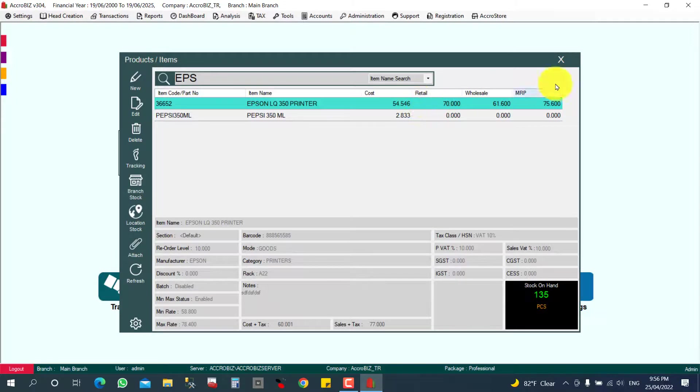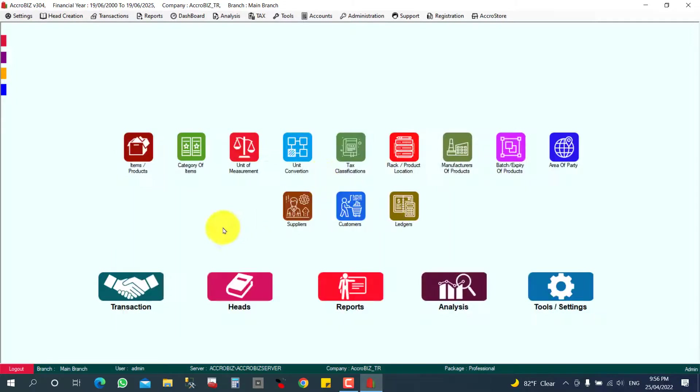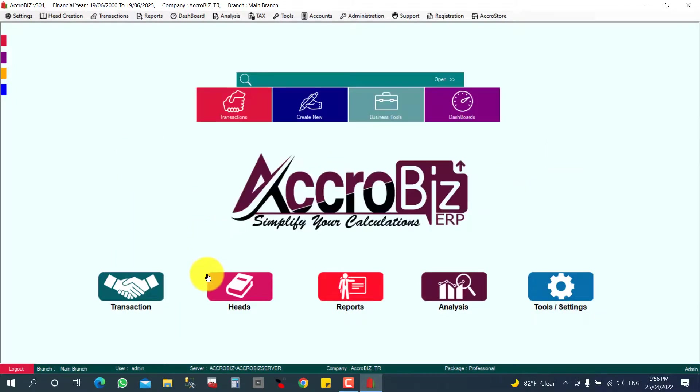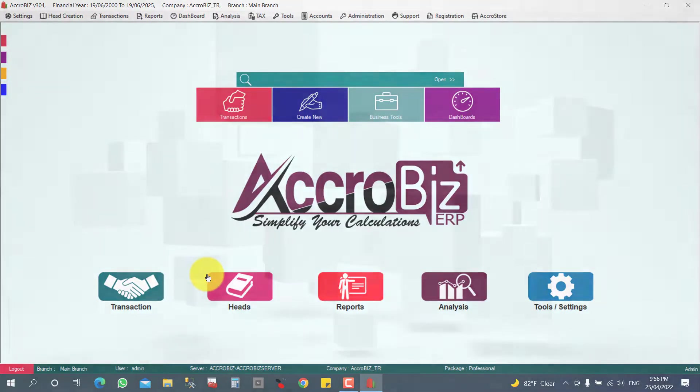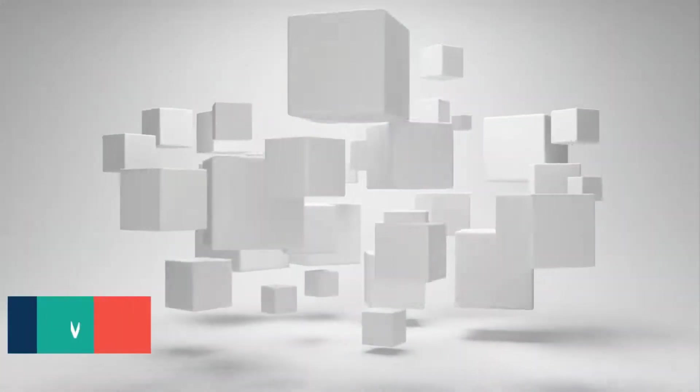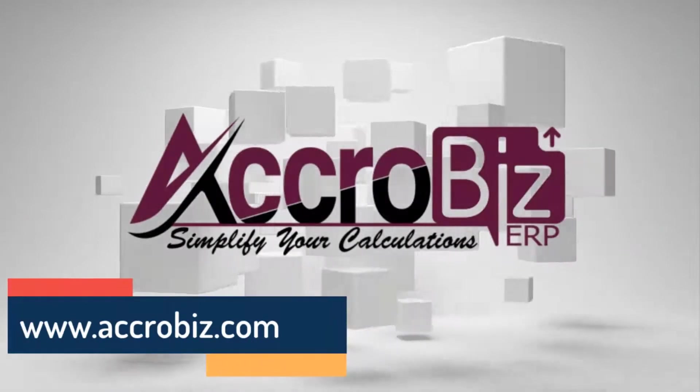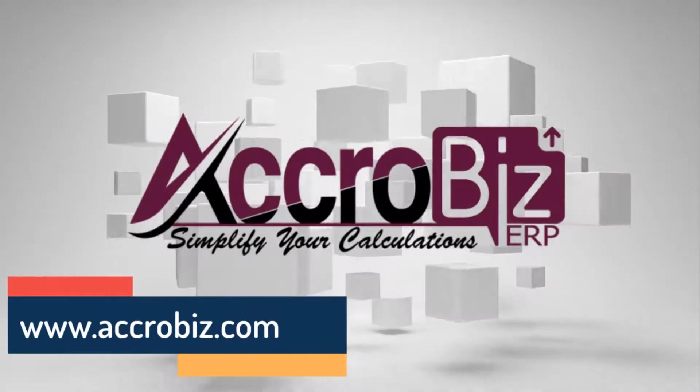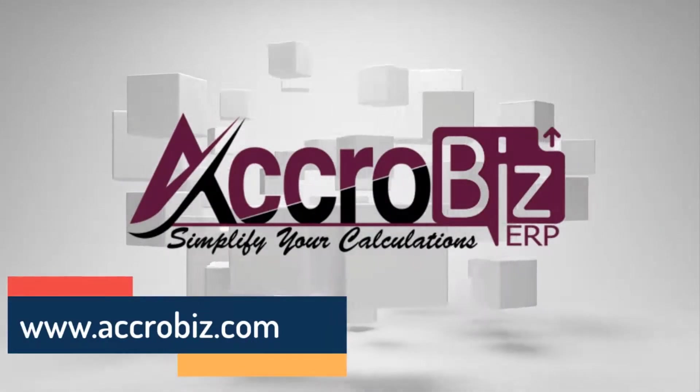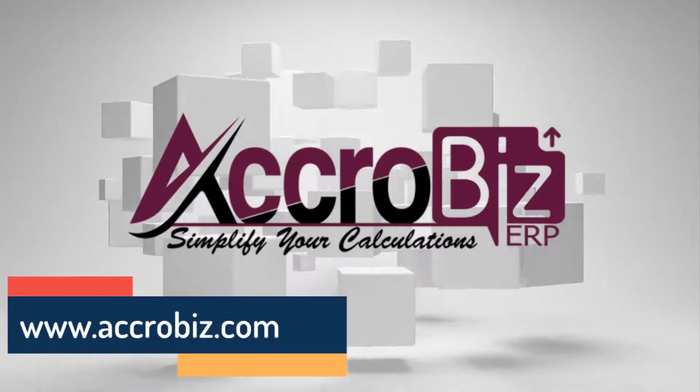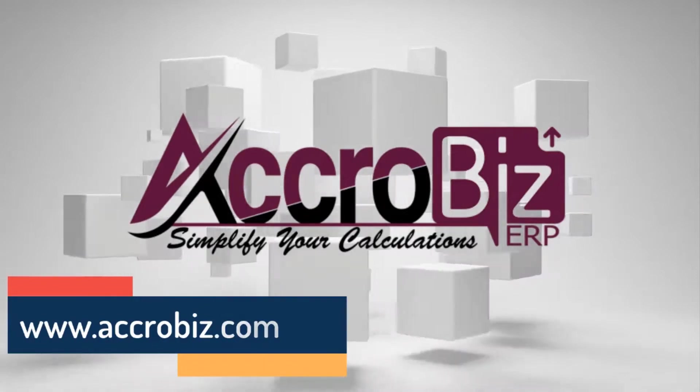Thank you. AccroBiz, simplify your calculations. www.accrobiz.com